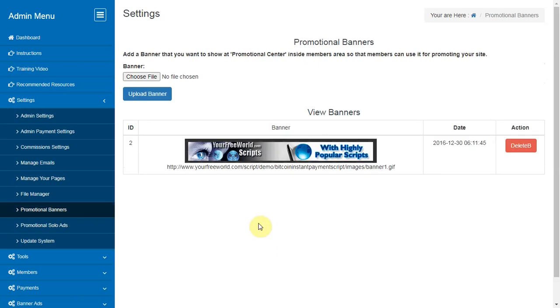Promotional Banners. Here you can add, review or delete the banners that you want to provide to your members for promoting your site with their referral URL.